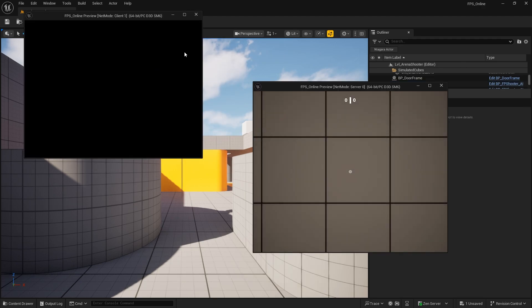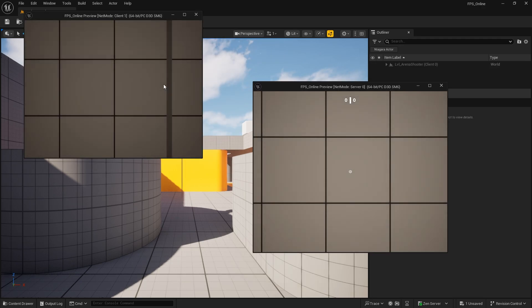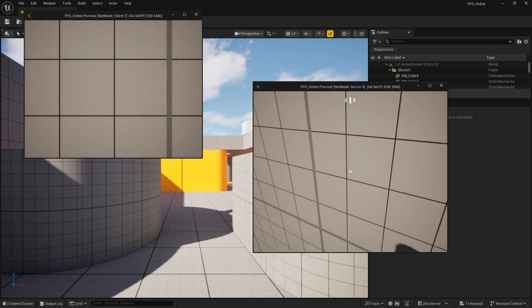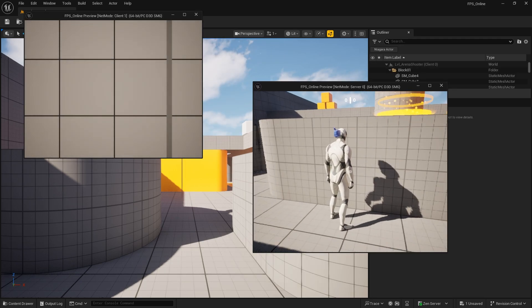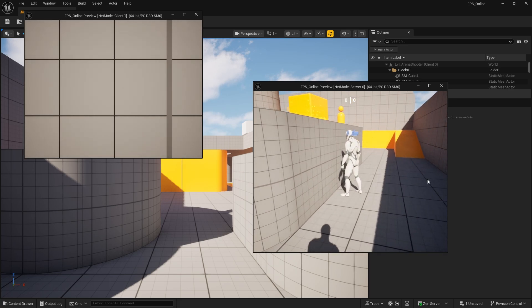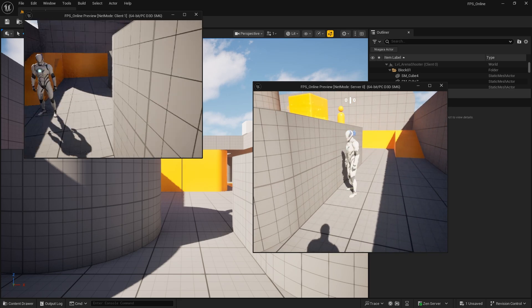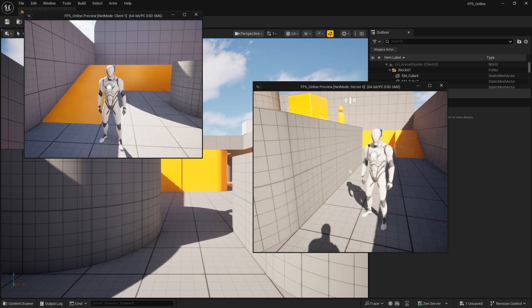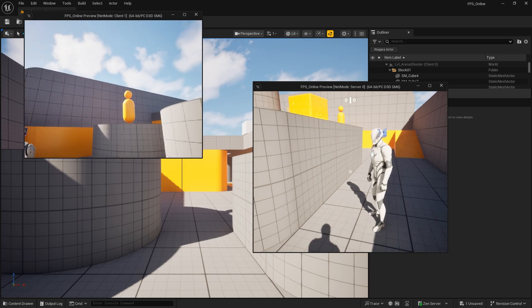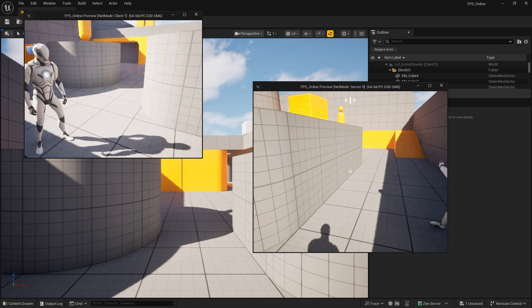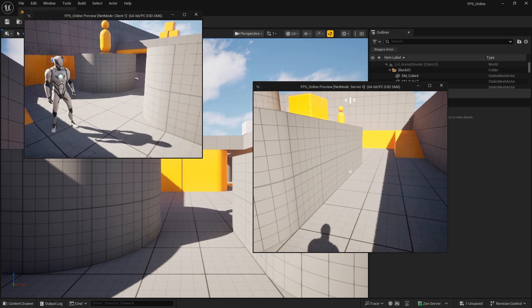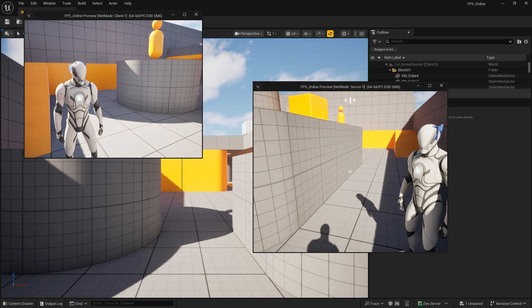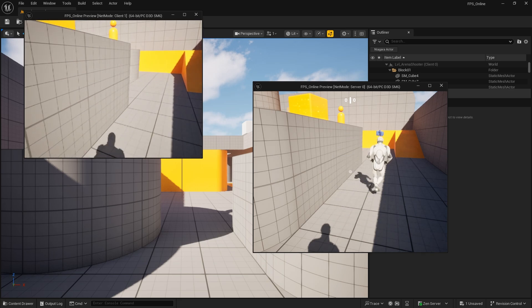Looking a bit better there. Cool. So let's go get a gun.